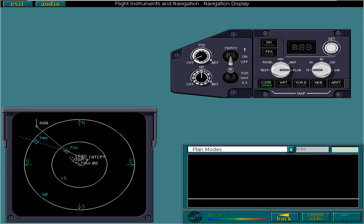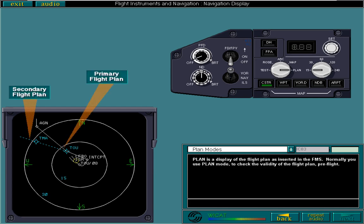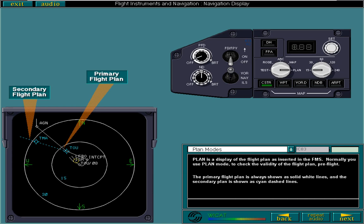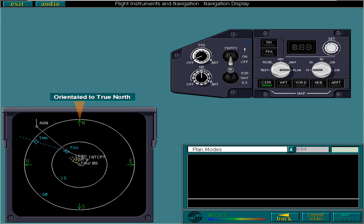Plan is a display of the flight plan as inserted in the FMS. Normally you use Plan mode to check the validity of the flight plan pre-flight. The primary flight plan is always shown as solid white lines and the secondary plan is shown as cyan dashed lines. Plan is the only ND mode orientated to true north. Notice that the other cardinal directions are also displayed.